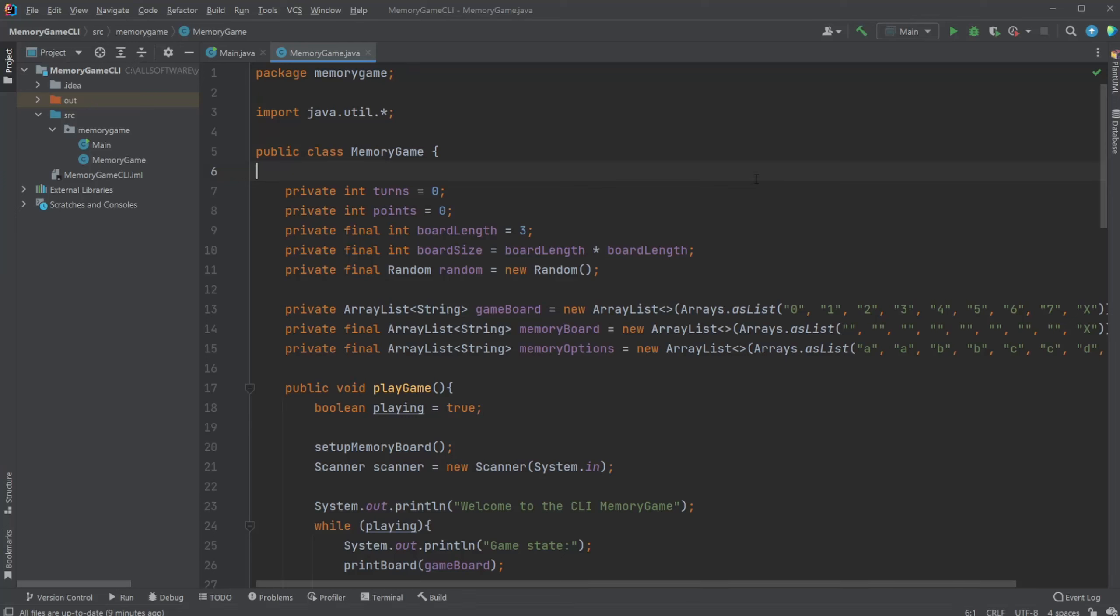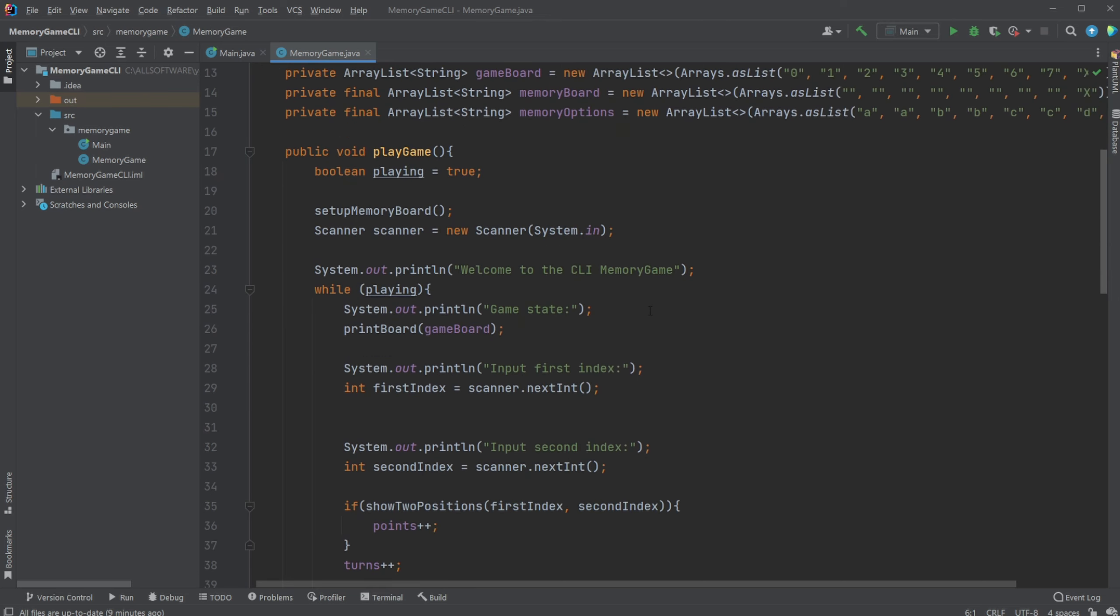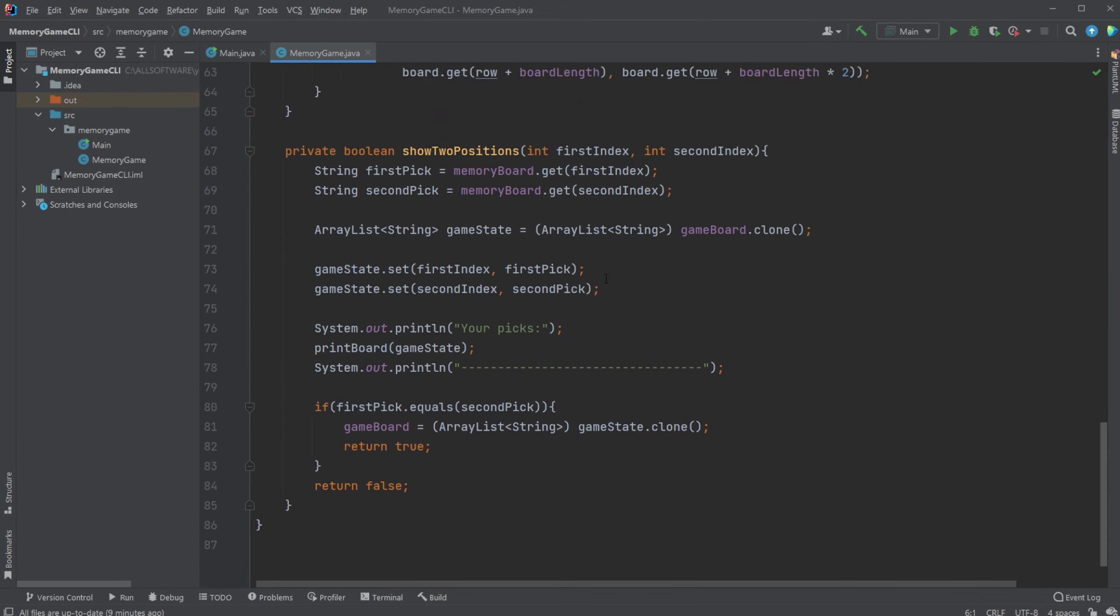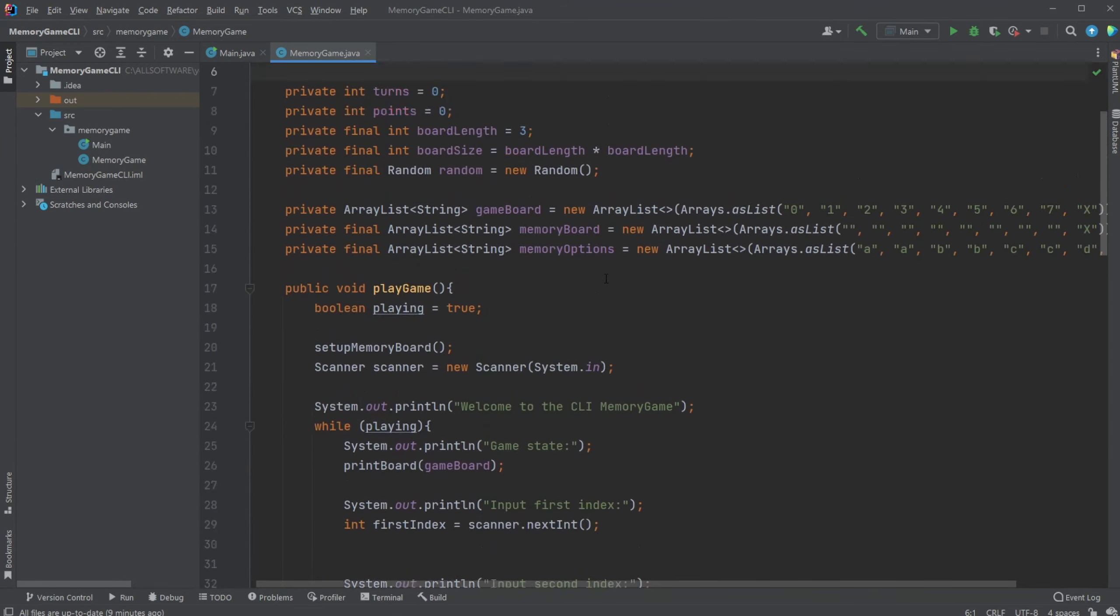Hey, it's RandomCode here and today I want to showcase a memory CLI game I made in Java. It's made in plain Java so it is relatively simple setup.